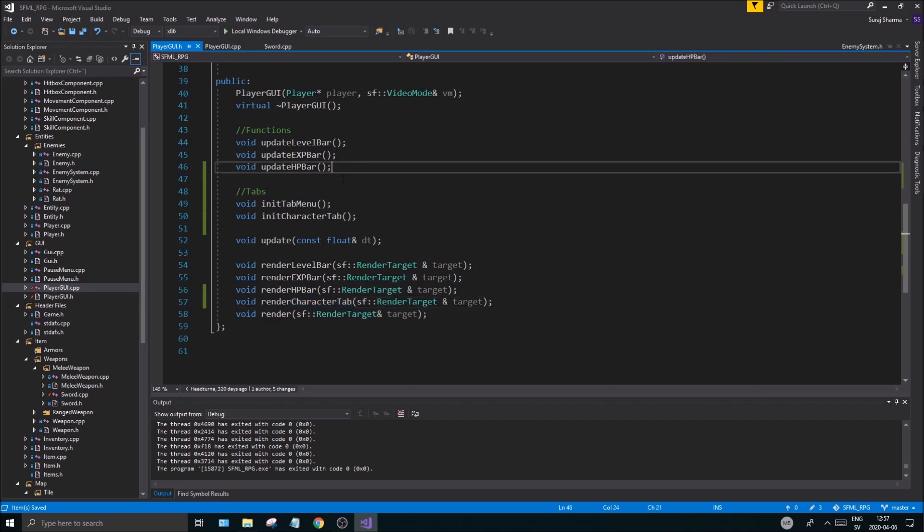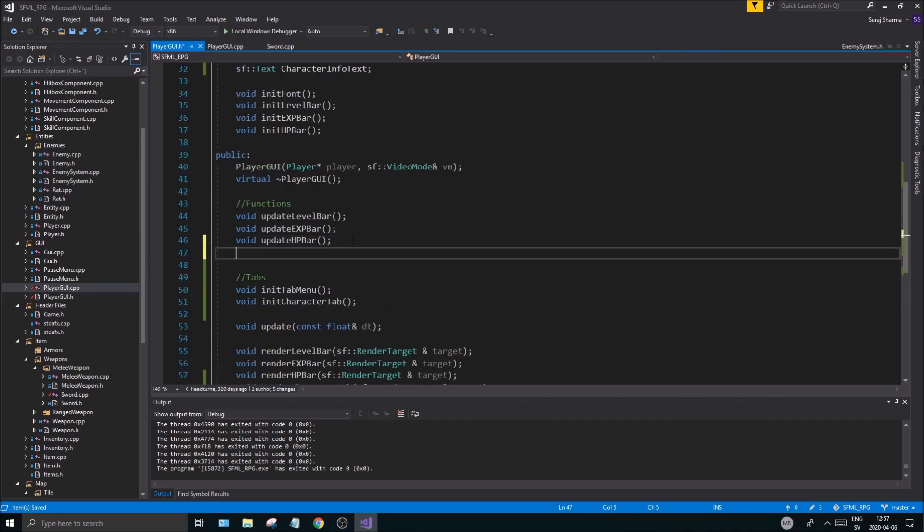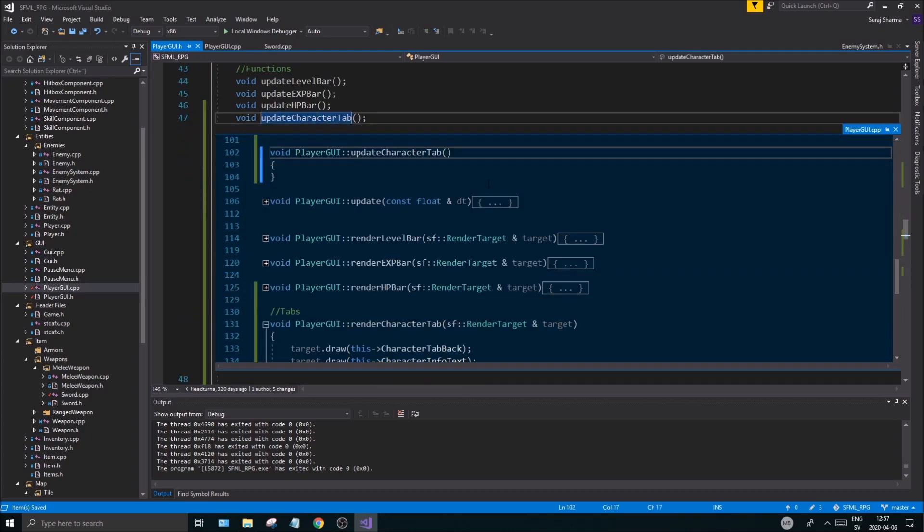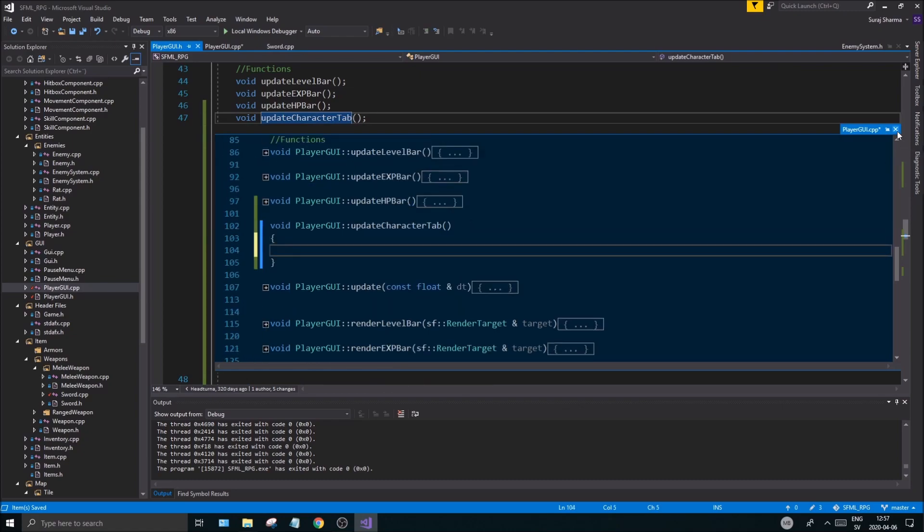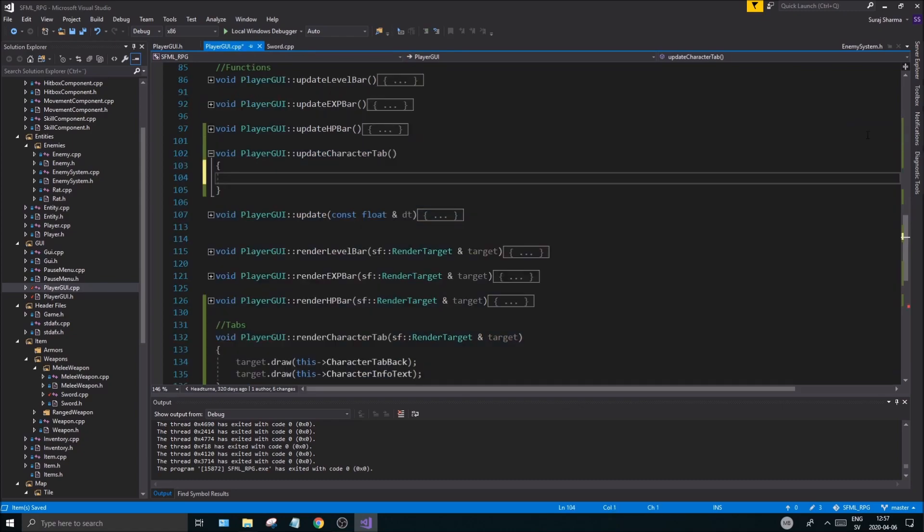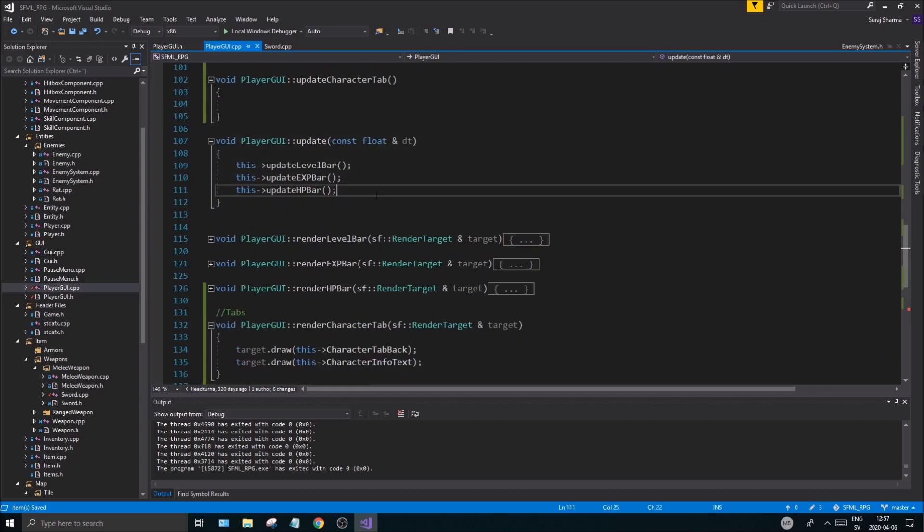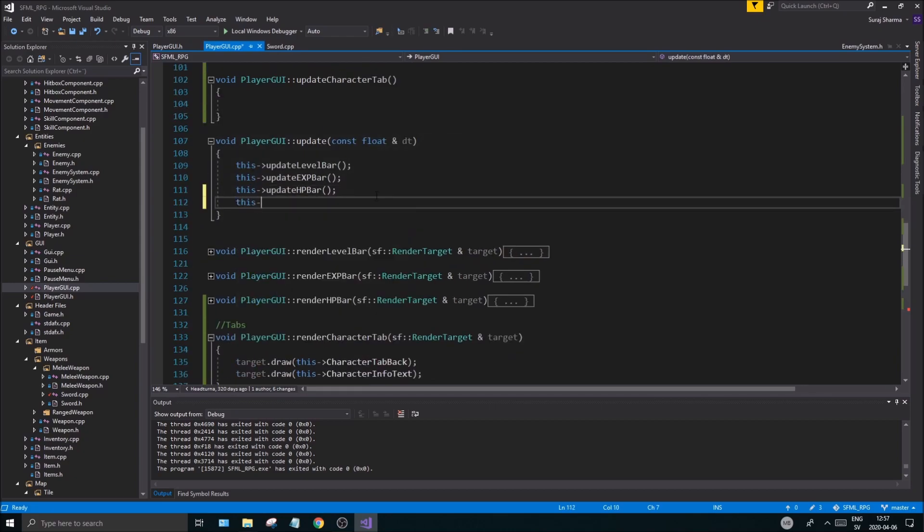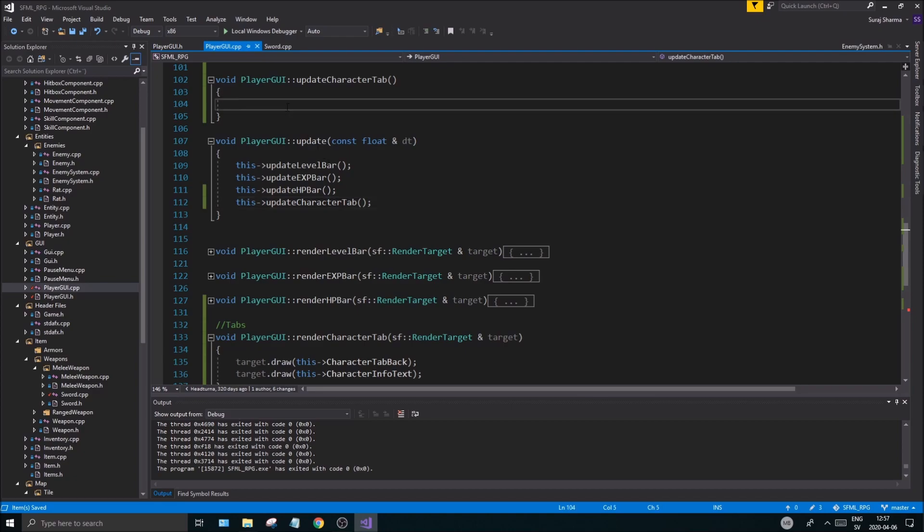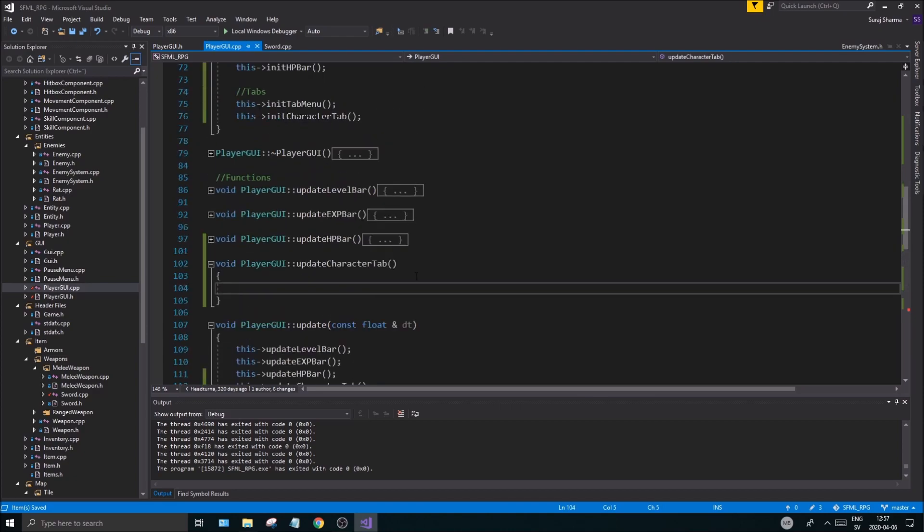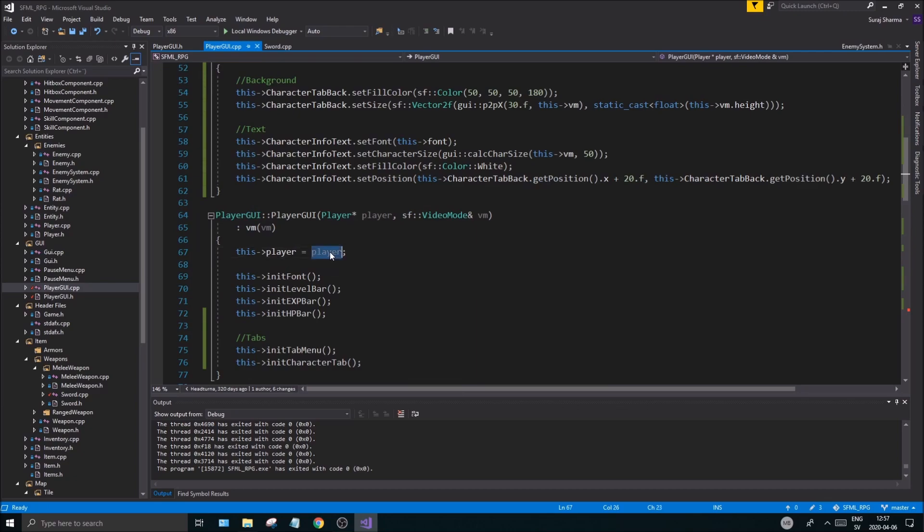We might as well make an update function for this as well while we're here. Update. Yeah, we'll just do it down here. Void, update character tab, update character tab. And in this very very simple, very simple, let's go to this file. Nothing really, that's how simple it is, nothing at right now at least.